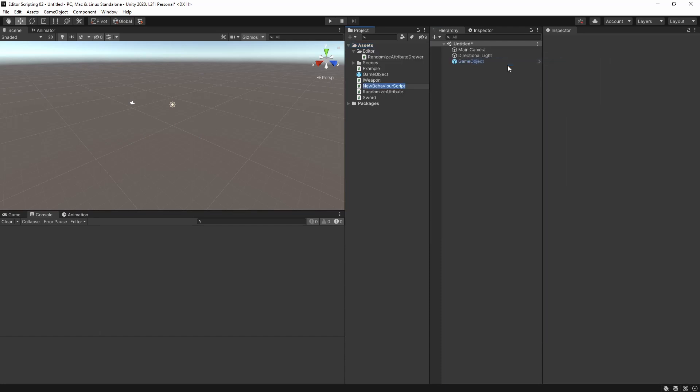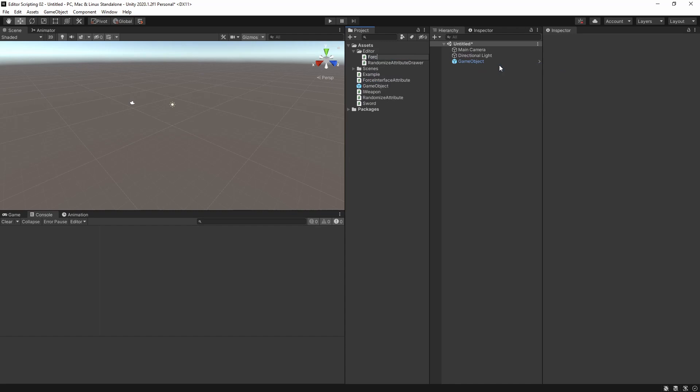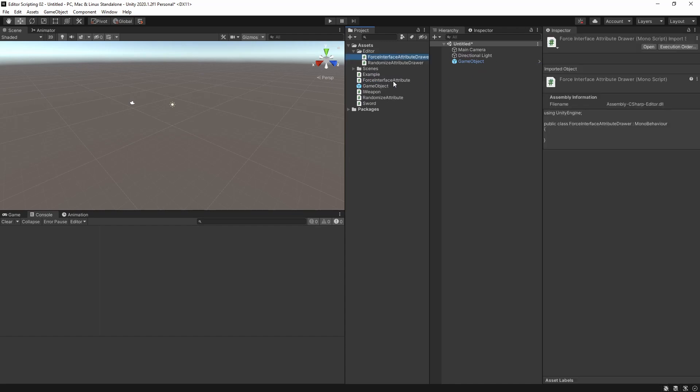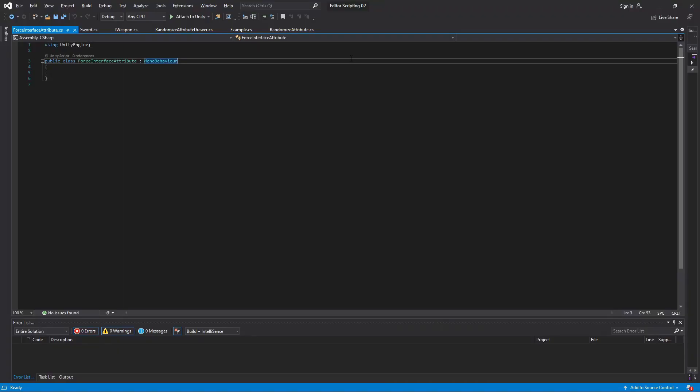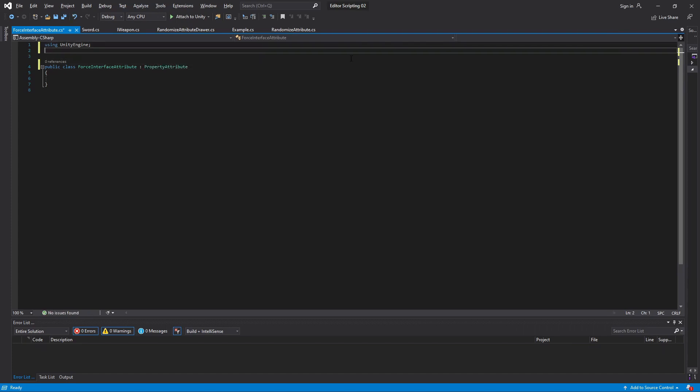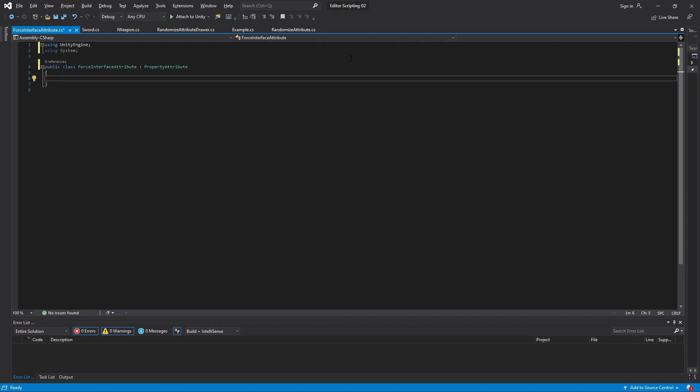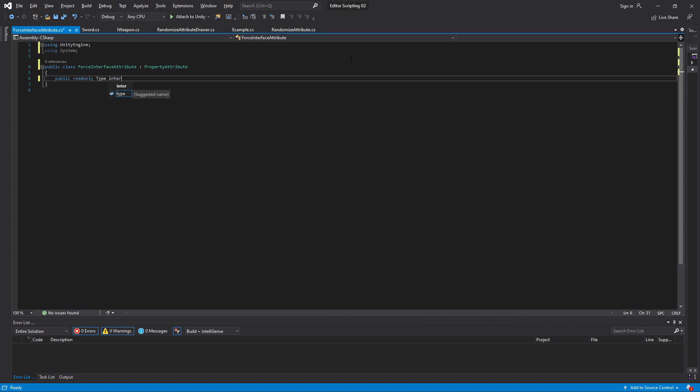I'll make an attribute called ForceInterface and a drawer for it. Let's again begin with the attribute. It must of course inherit from PropertyAttribute and then we also want to include the System namespace. This is because we want to define the type of interface we want to be used so we need a variable for that. The type of the variable will be Type which is found in the System namespace.